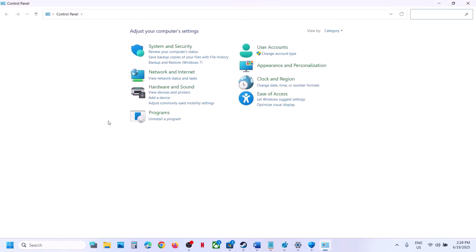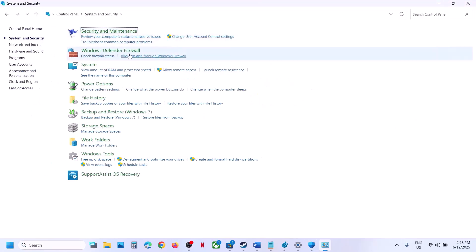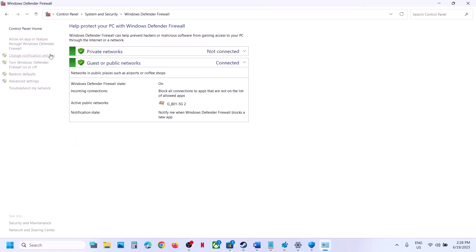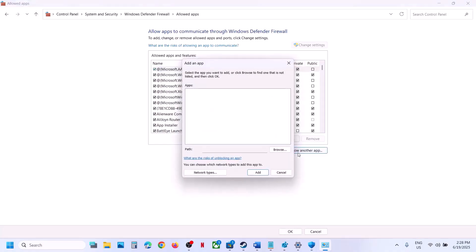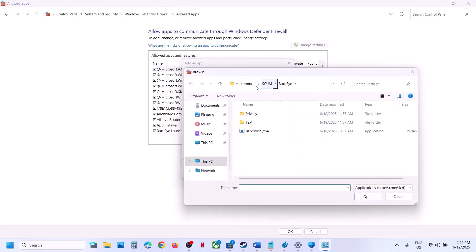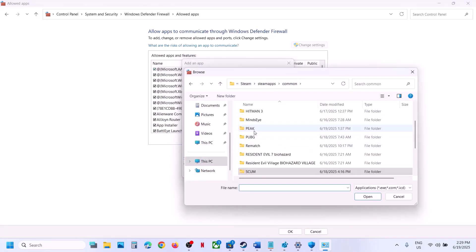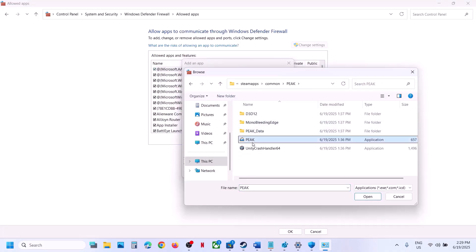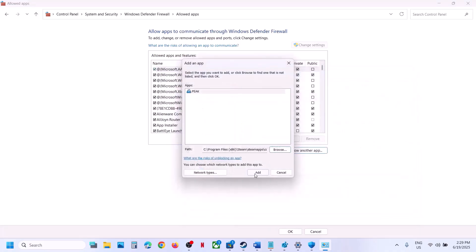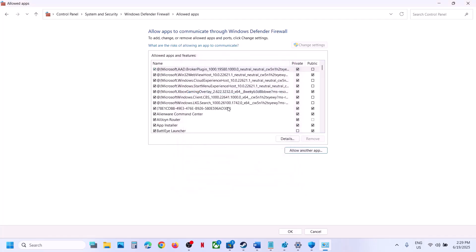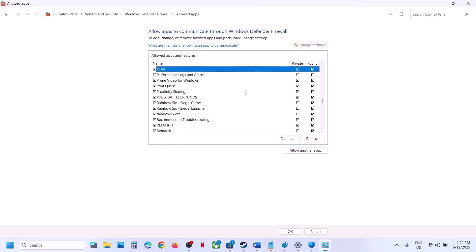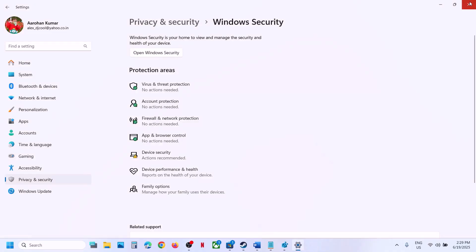Now type 'control panel' in the Windows search box, go to Control Panel, then go to System and Security, then Windows Defender Firewall. Click on 'Allow an app or feature through Windows Defender Firewall', click on Change Settings, then click 'Allow another app', click Browse, go to the game installation folder, select the game exe file, click Open, then click Add. Once the game is added, launch the game and check.